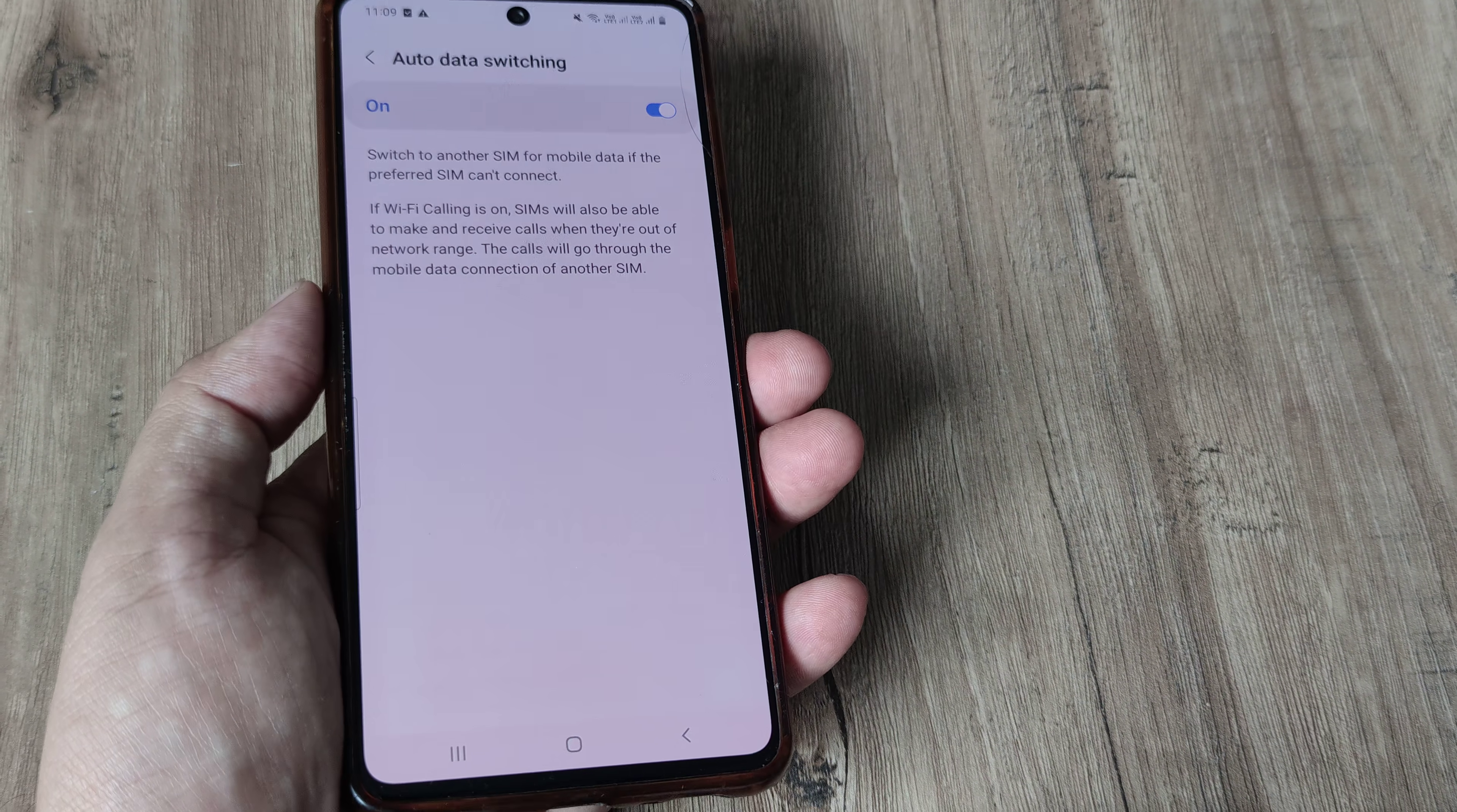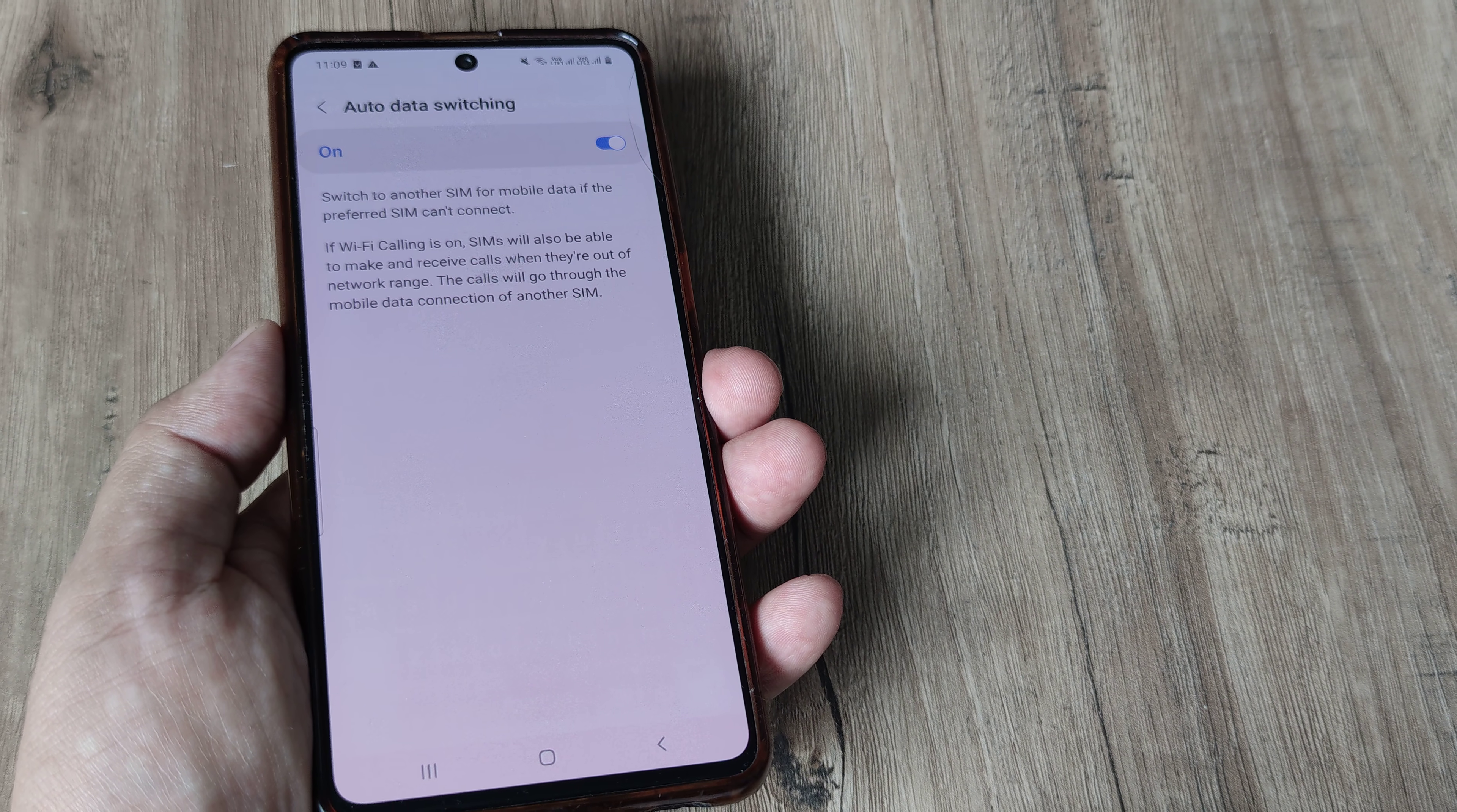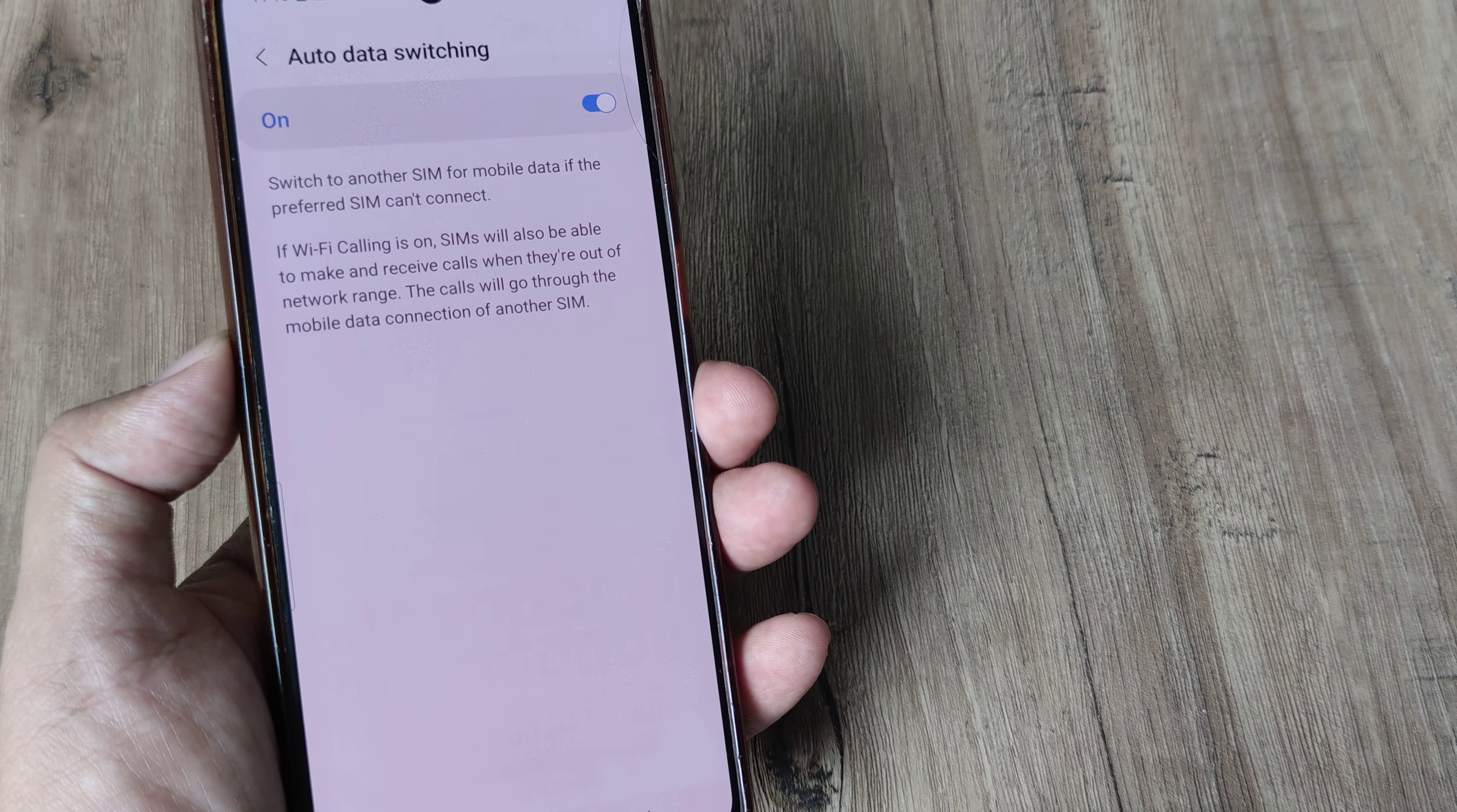This may be turned off but you need to simply turn this on so that in case the primary sim isn't working or the one selected isn't working the data will switch to the other sim and that's what it writes here.